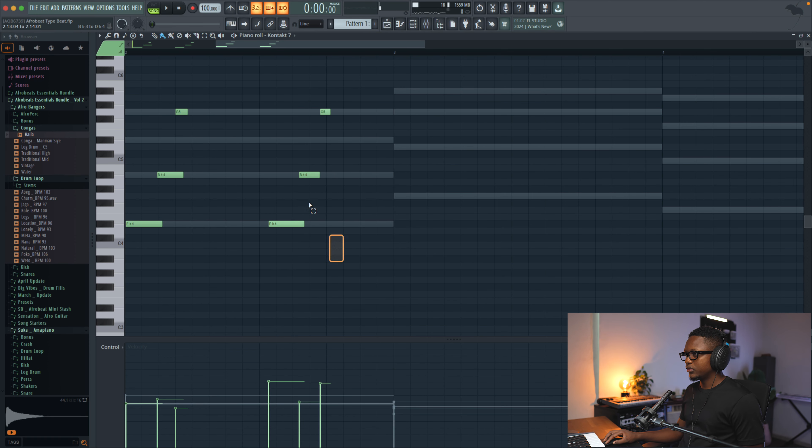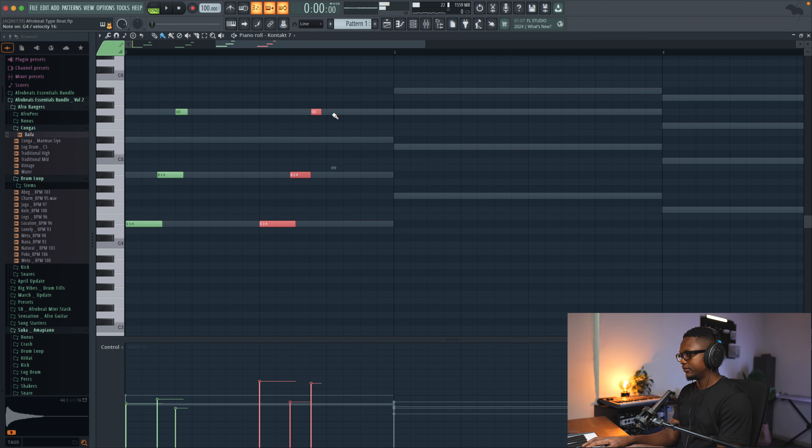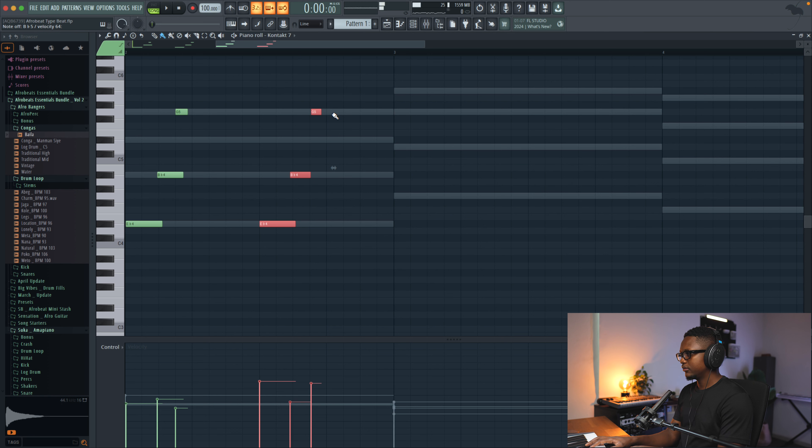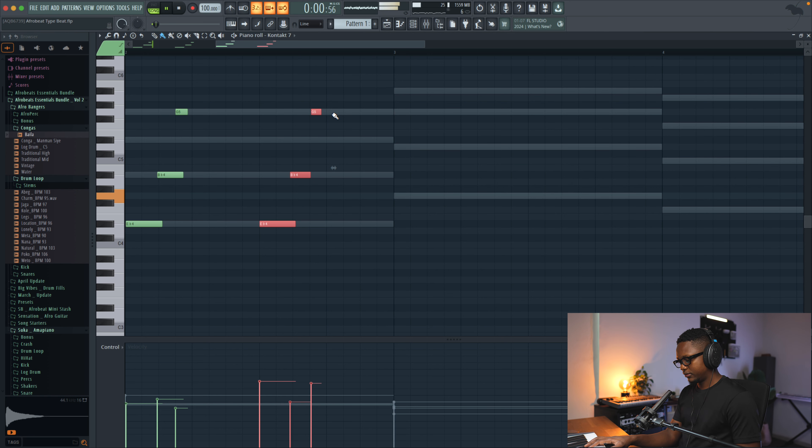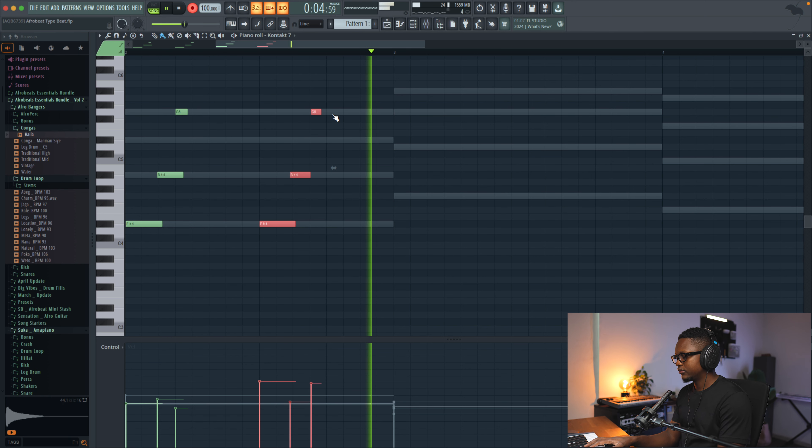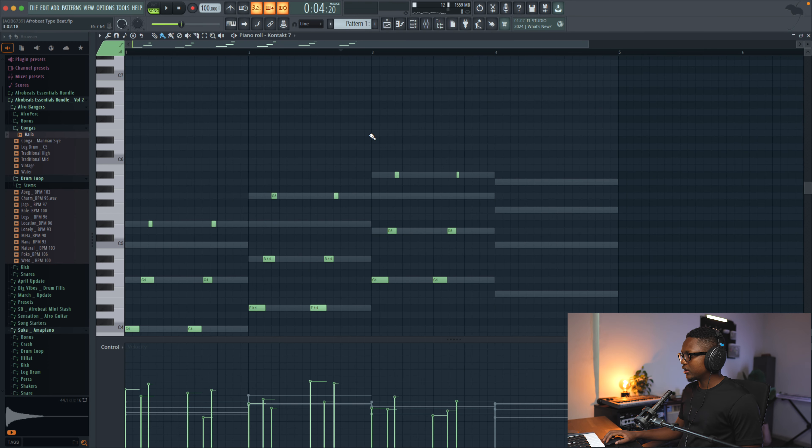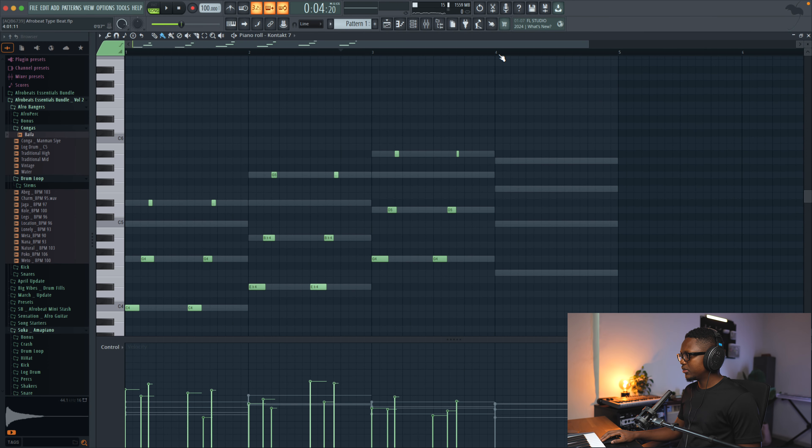And then we do the same with the third chord. And then the last one is gonna be, I think, the F major.